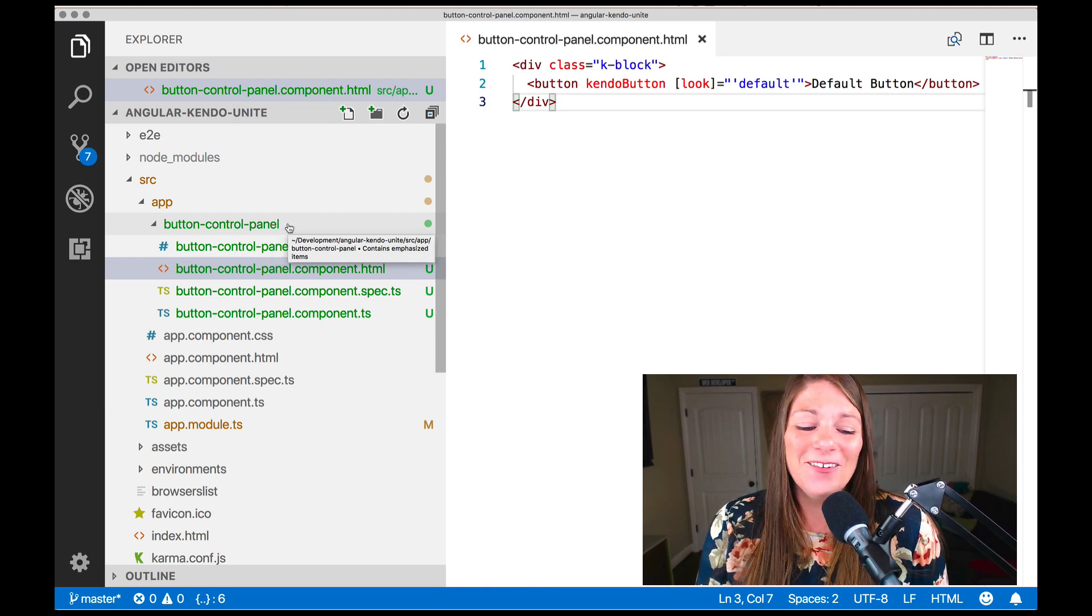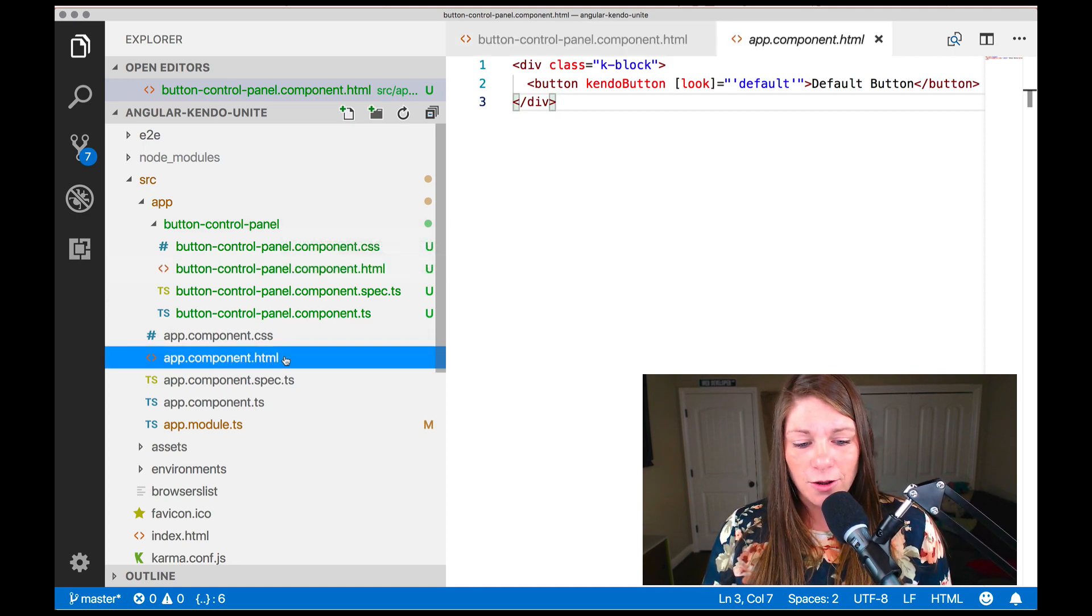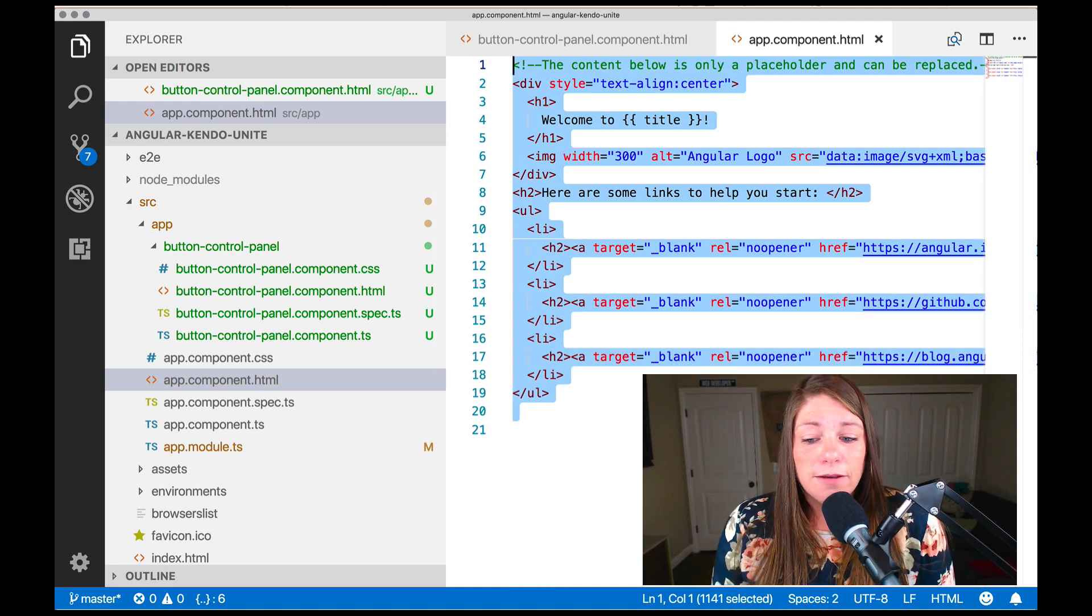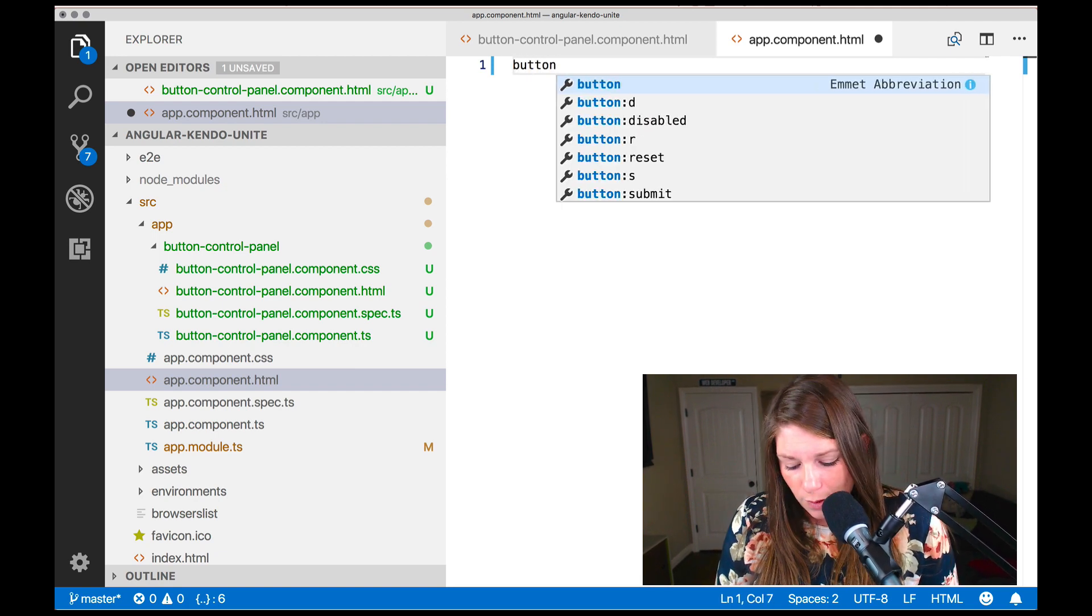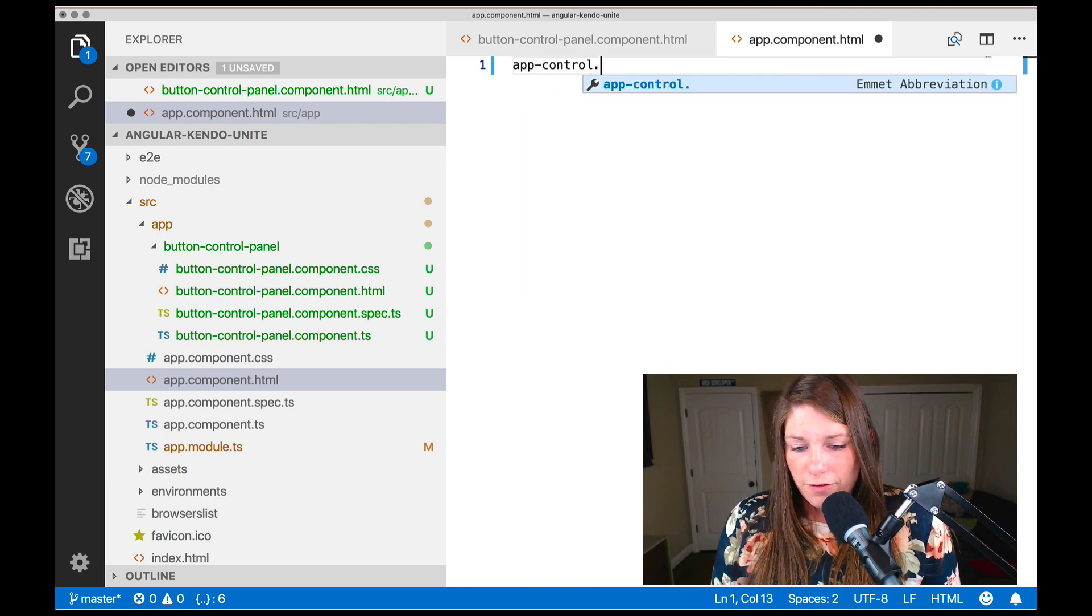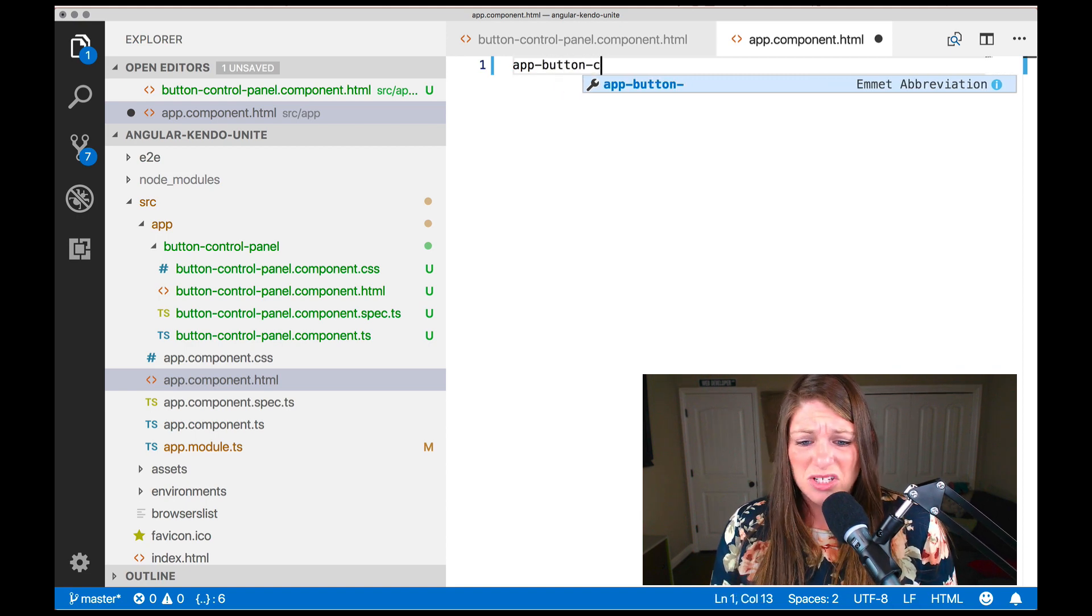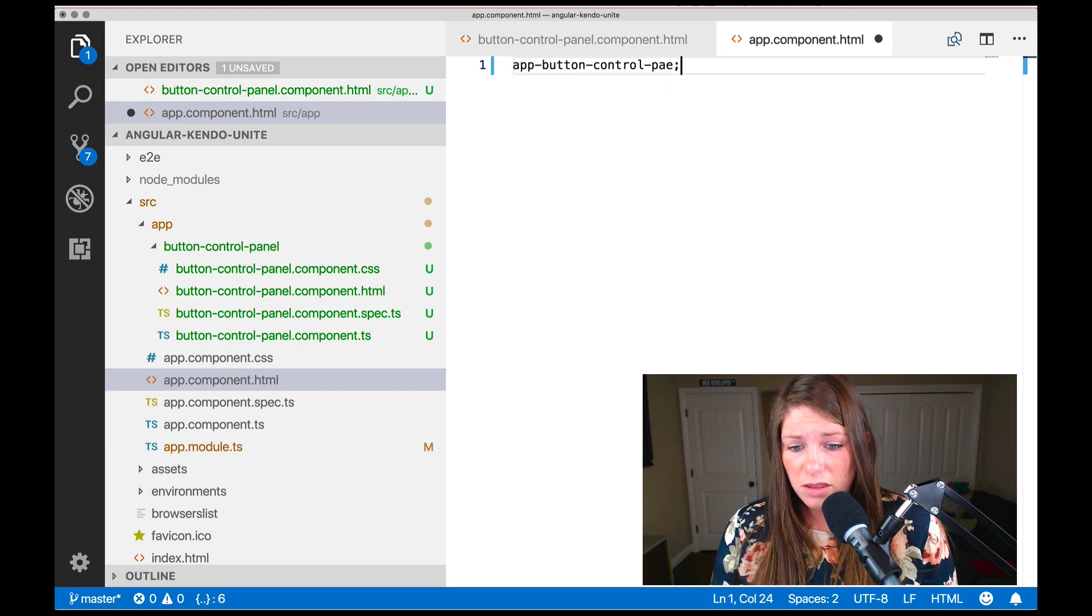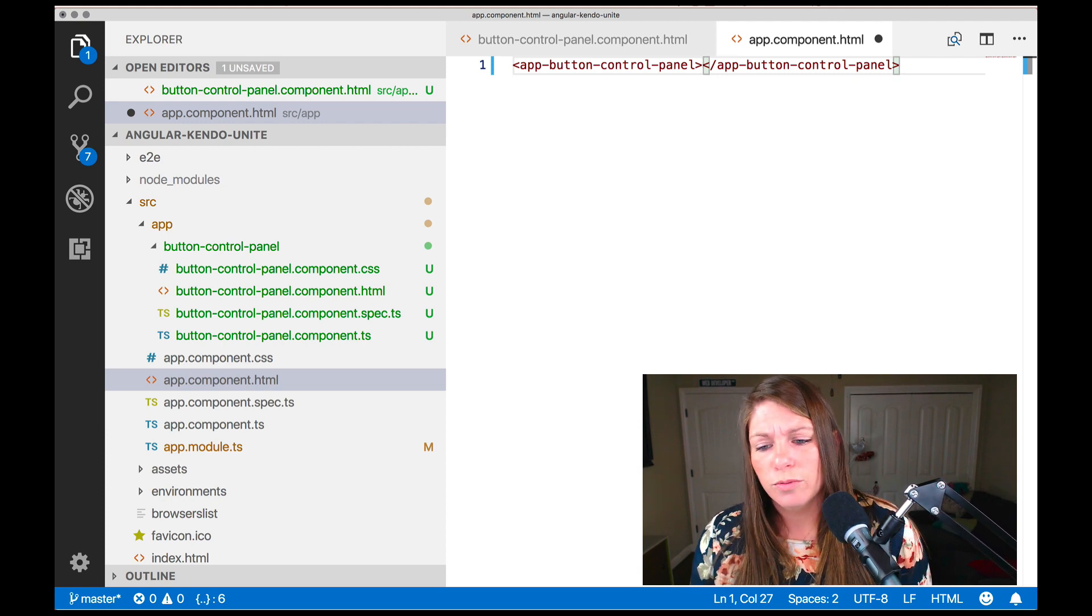So we have our button control panel, but we're not actually using our button control panel anywhere. So we need to go ahead and open up the app.html and get rid of this default goodness. We don't need that. And we're going to say we want a button control panel, which of course they prefixed with app. Sometimes typing and talking is just like impossible.